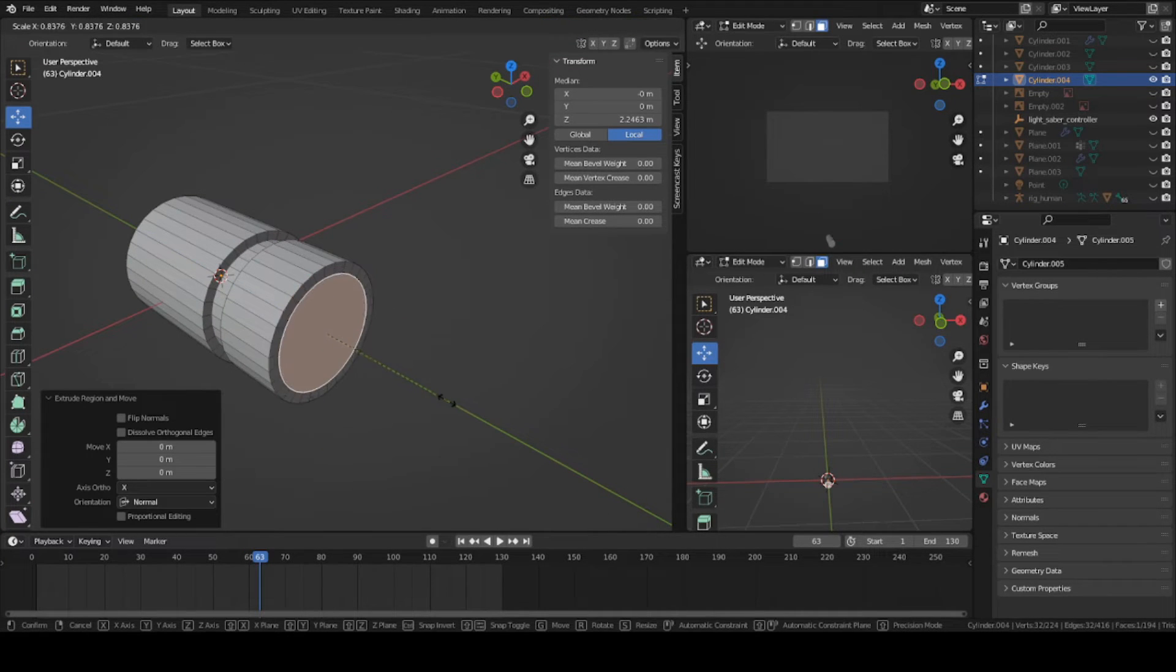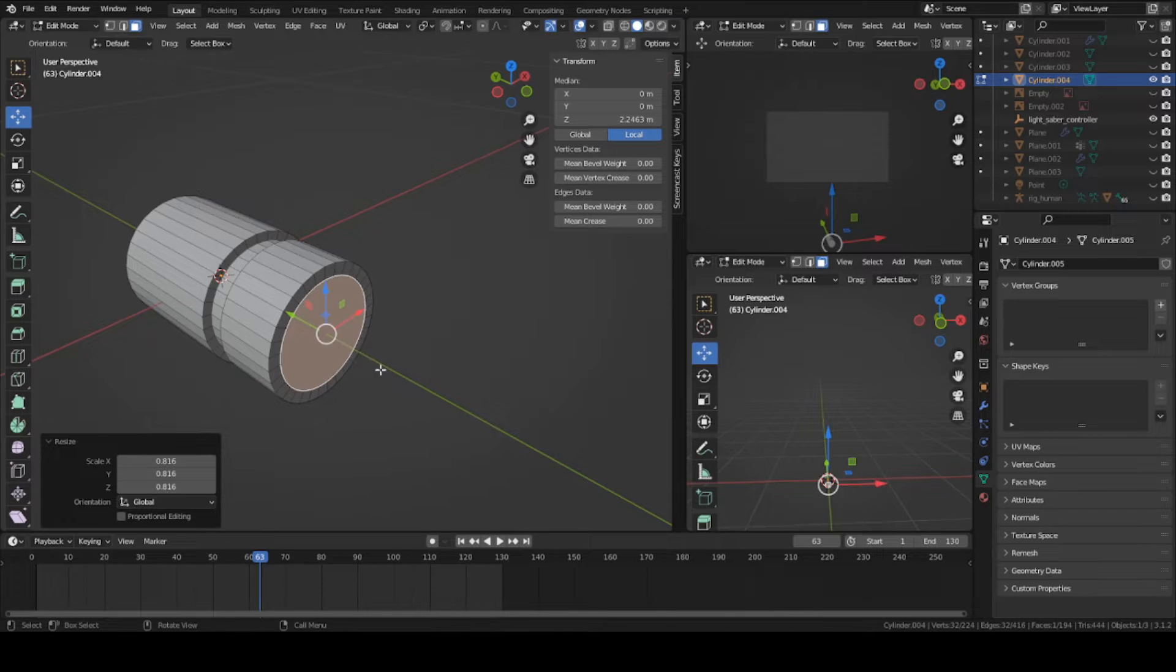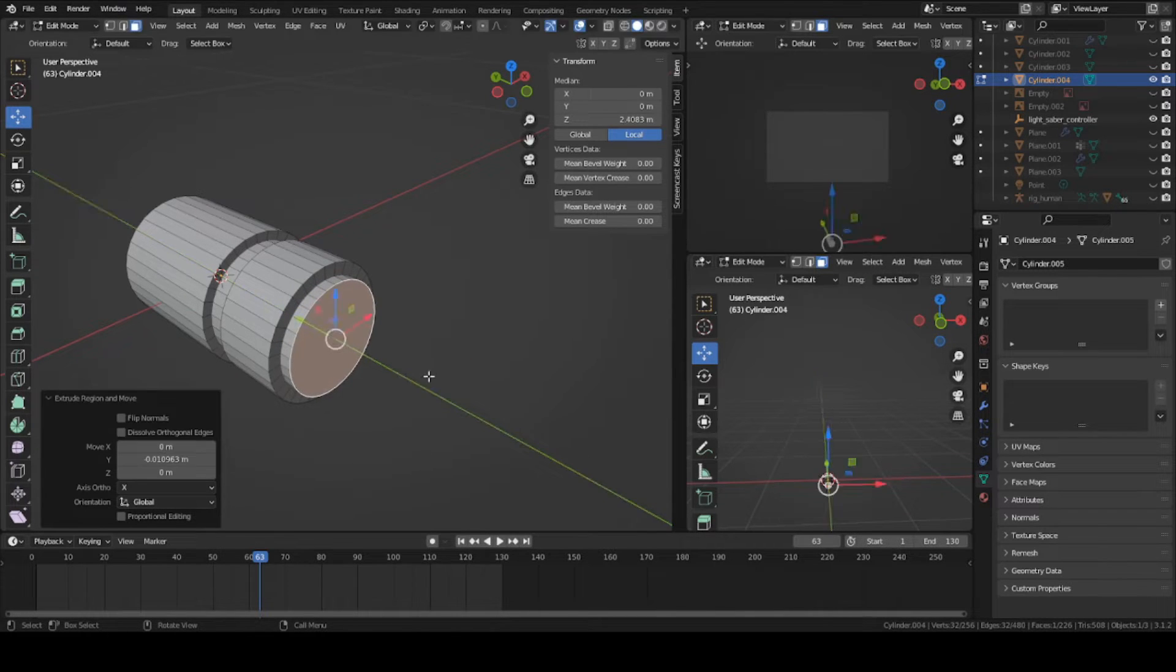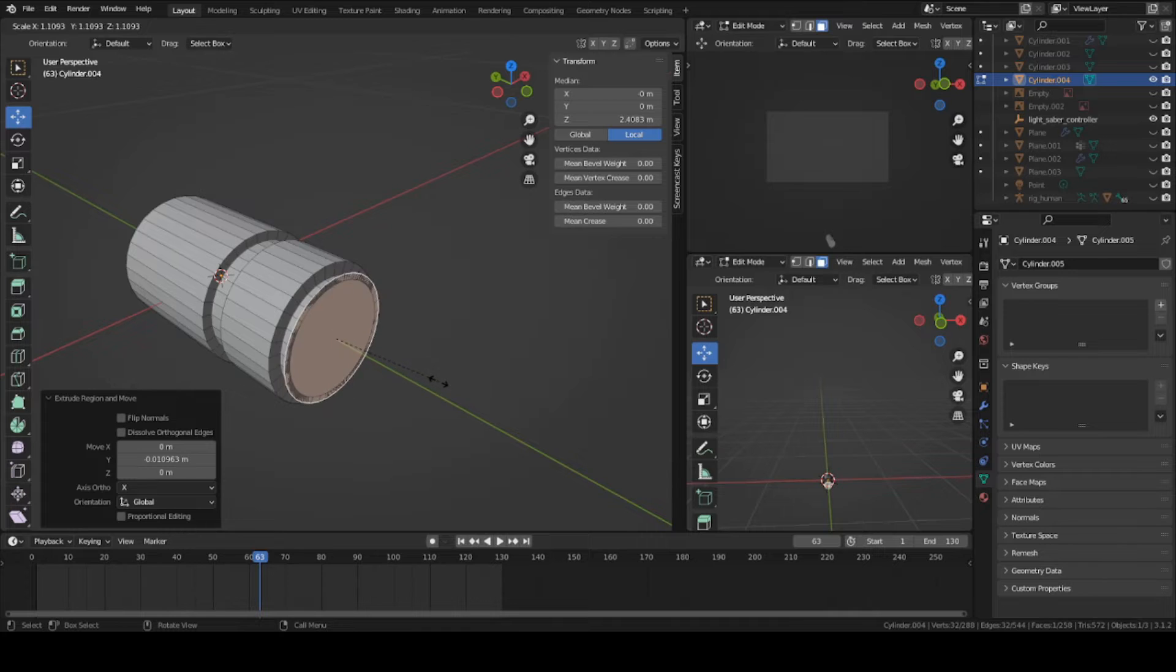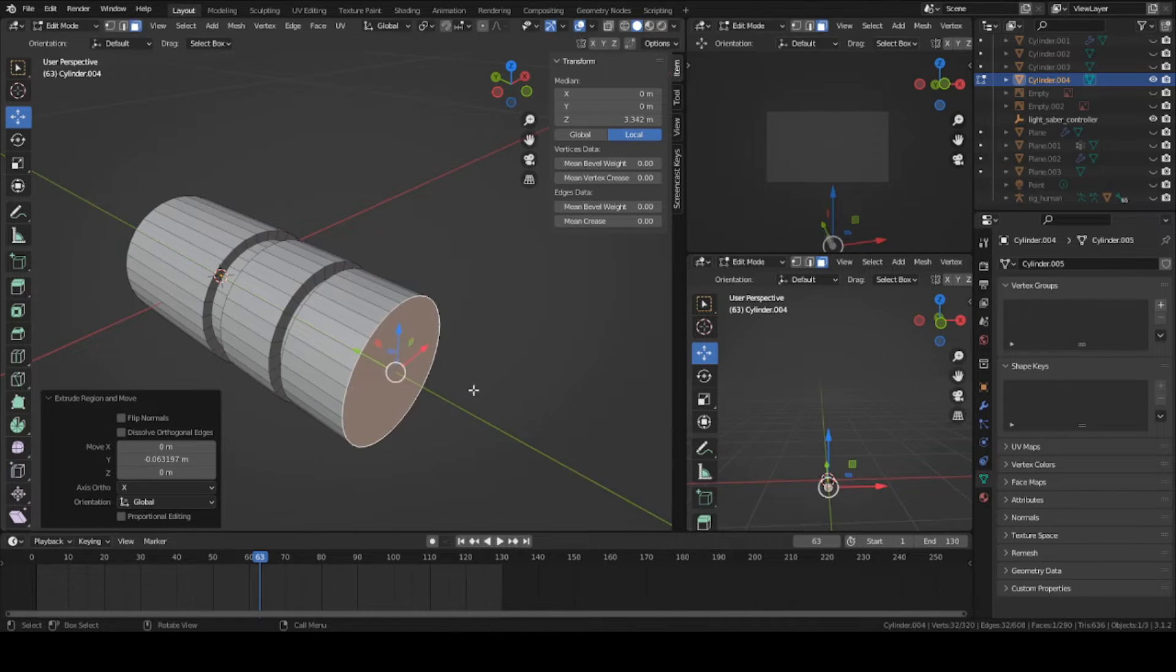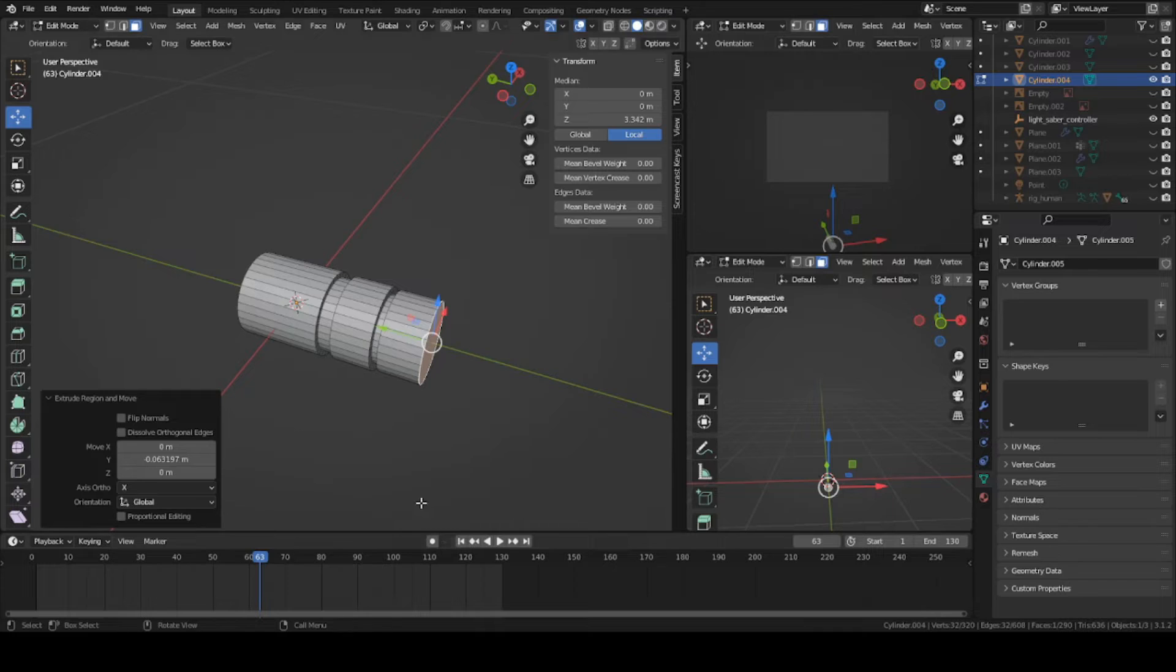Grab this face here, press E, left click, scale it downward with S and left click again. Press E then Y. Just keep doing this over and over until you're happy with the overall detail of your handle. I'll see you here in a second after a little time lapse.